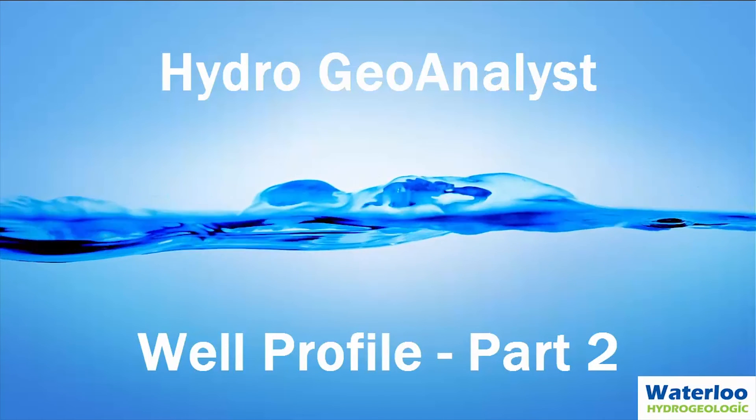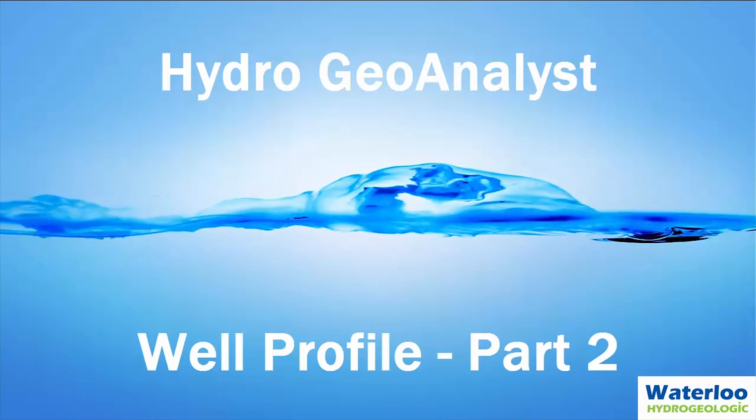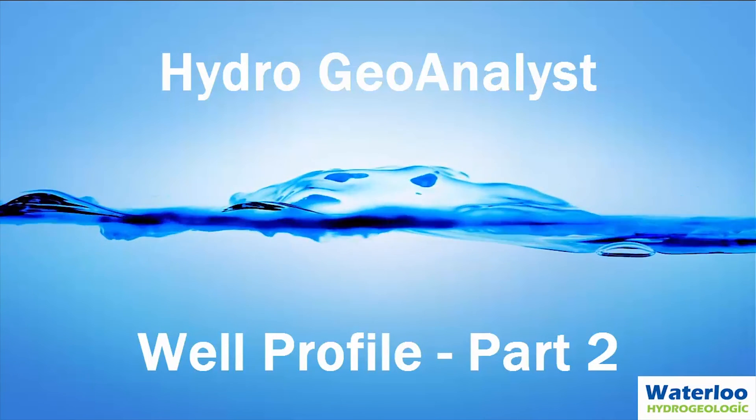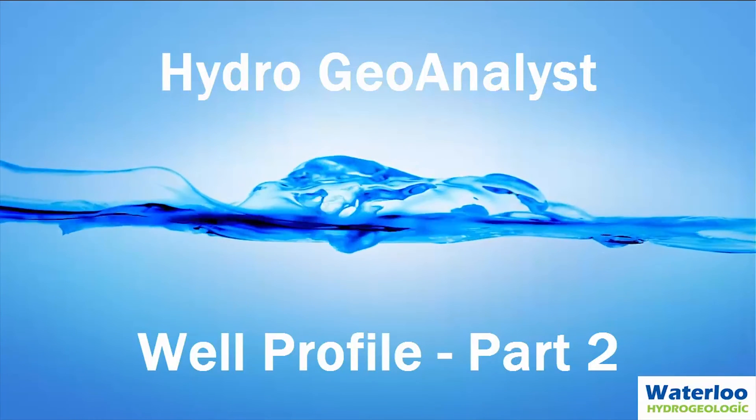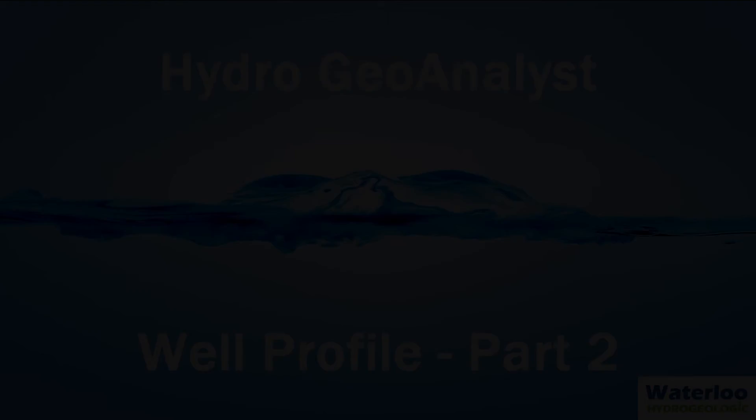Those were some additional features of the well profile module within Hydro GeoAnalyst. Thank you for watching this video, and have a great day!